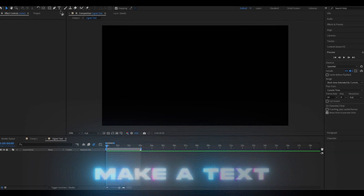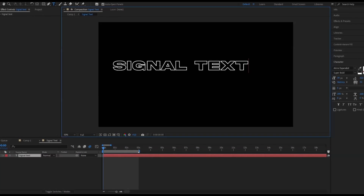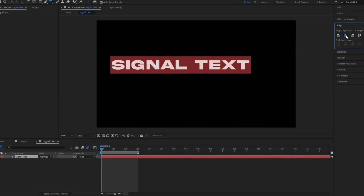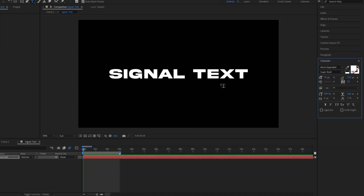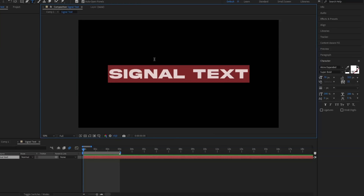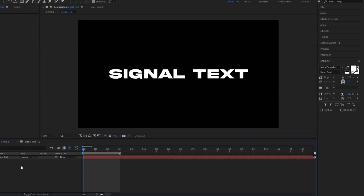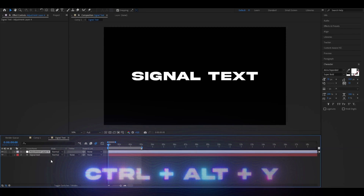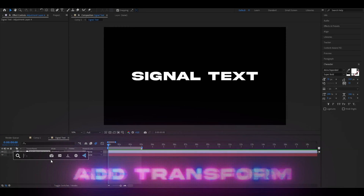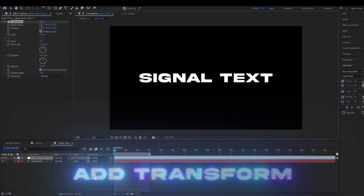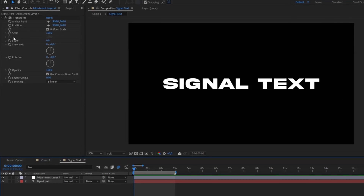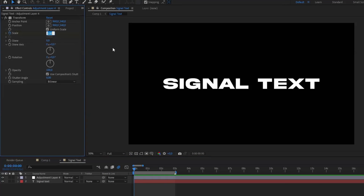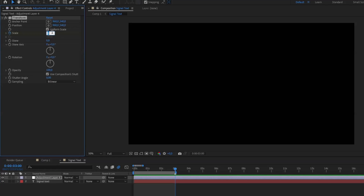We're going to make a text here — type 'signal text' or whatever you want, then align it. These are the text settings I'm using; feel free to copy them. After that we're going to add an adjustment layer by pressing Ctrl+Alt+Y, then add Transform. We're going to keyframe the scale by pressing the clock, go to the end, set the beginning to 0 and the end to 100.